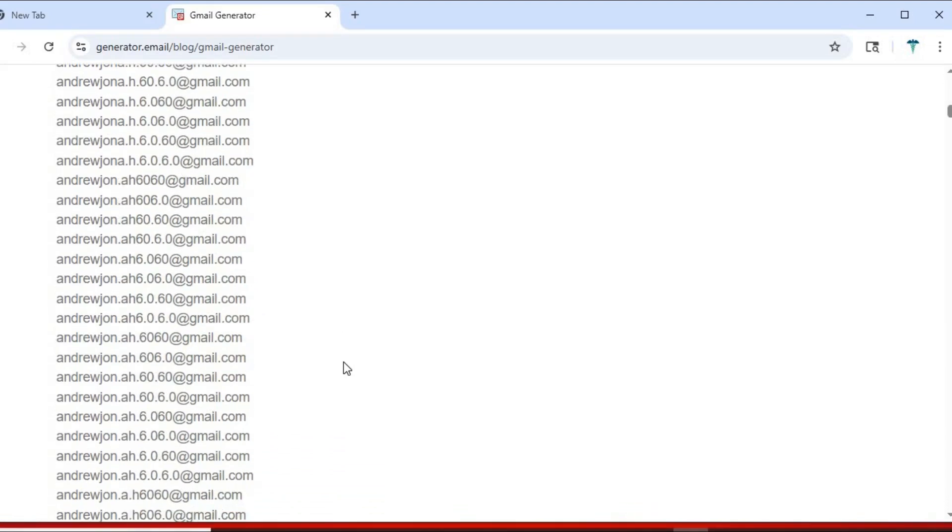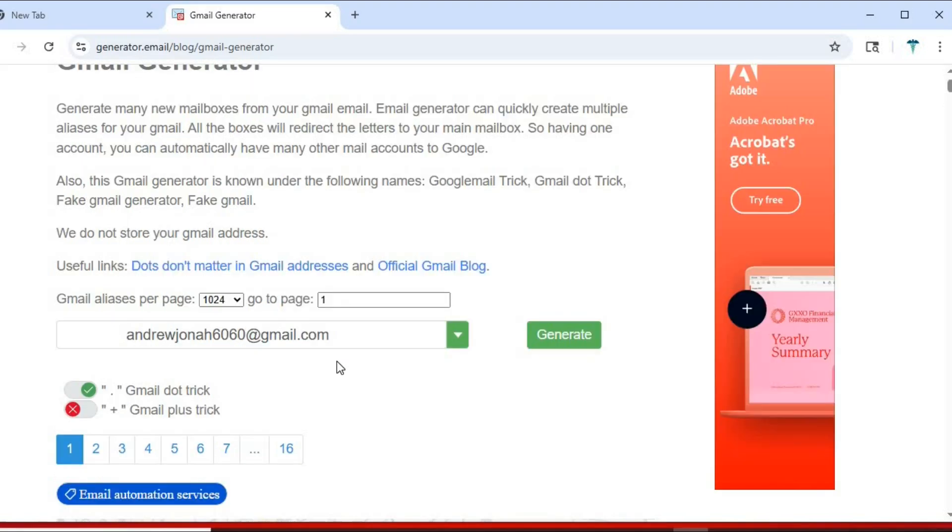Up here, it is showing us the number of Gmail accounts possibly generated with this one Gmail account. Let's copy any random address from this list and use it to create an account with deepseek.com. We go to deepseek.com,